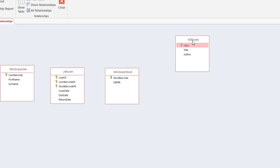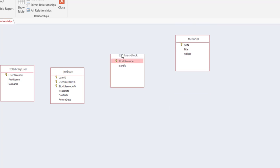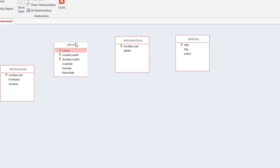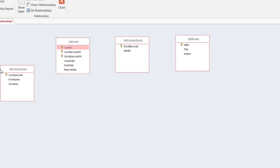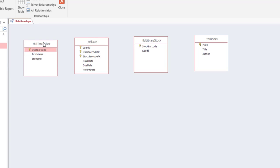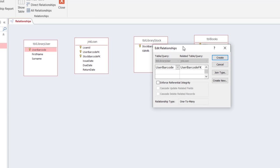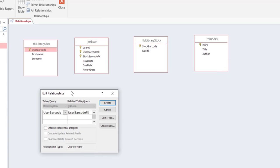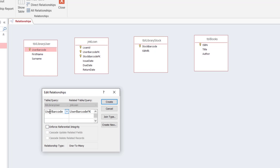I can push them and place them wherever I like and then I'm going to start establishing the primary key and foreign key relationships. Now I will drag the user barcode and drop it on user barcode FK. So if I do that and let go, it brings about this window where it shows me that it picked the user barcode from the table library user and it picked the user barcode FK from jnk loan table. If I would like to enforce referential integrity I could check this and click create.